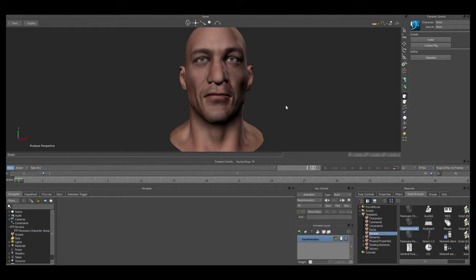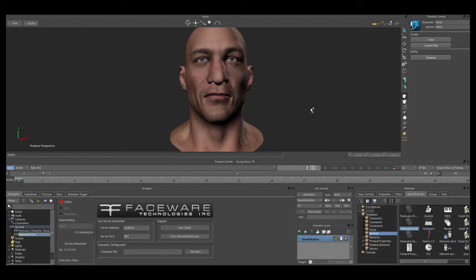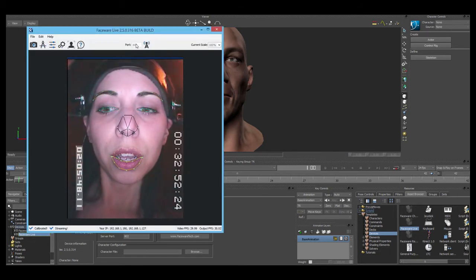Once you've installed the Faceware Live client from MotionBuilder plugin, you'll see in your devices this Faceware Live device. I'm going to drag that into my scene, and that will give me all these options down here. I have my server address — because I'm using the same computer for streaming from Live Server and animating in MotionBuilder, I just have it set as localhost. I have my server port matching the number that I have in Live Server up here.